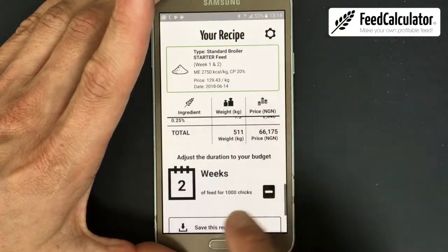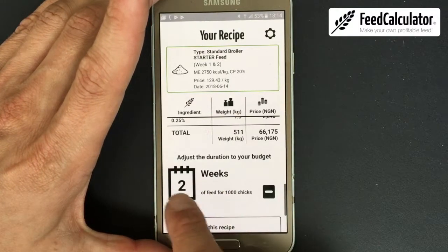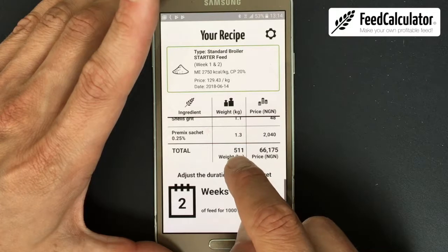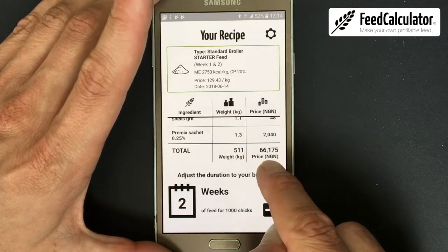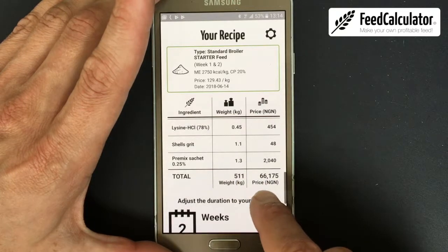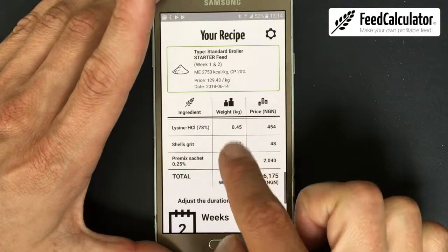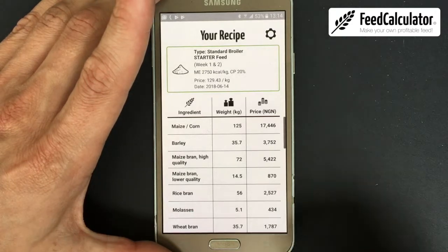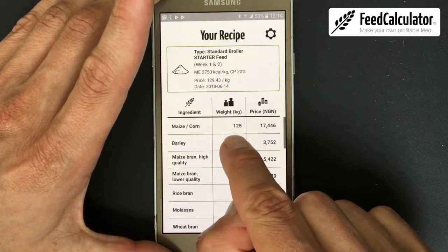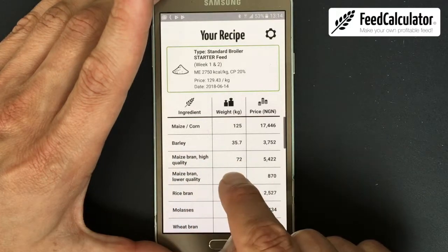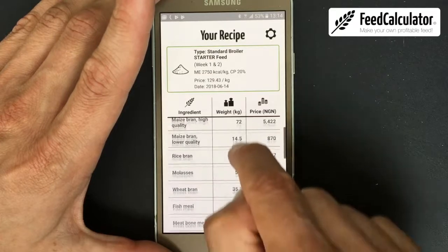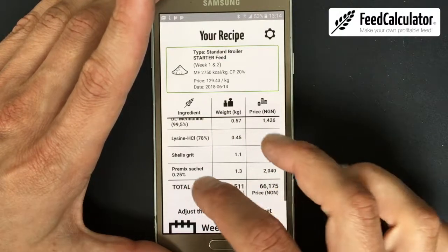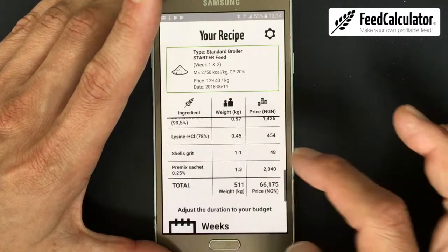Since I entered 1000 birds, to feed them for the full two-week starter period I need 511 kilograms. It also shows the total money needed: 66,175 naira. The left column shows kilograms and the right column shows the price. For example: maize 125 kg, barley 35.7 kg, maize bran high quality 72 kg, etc. Collect all these ingredients, mix them together, and you have your high quality feed.